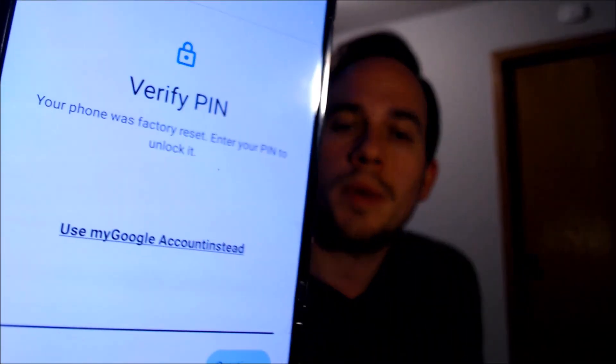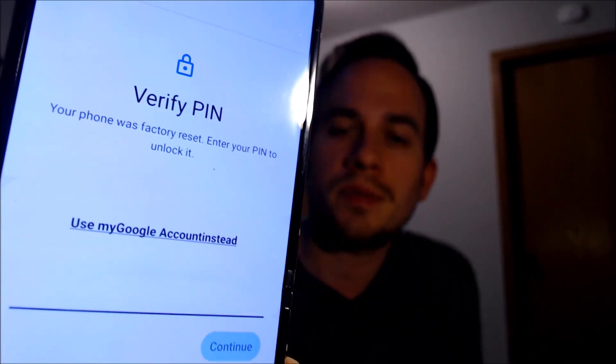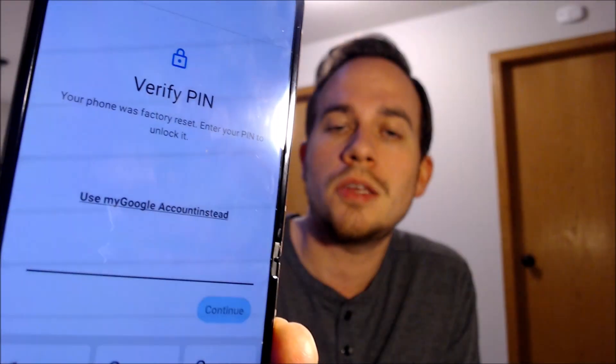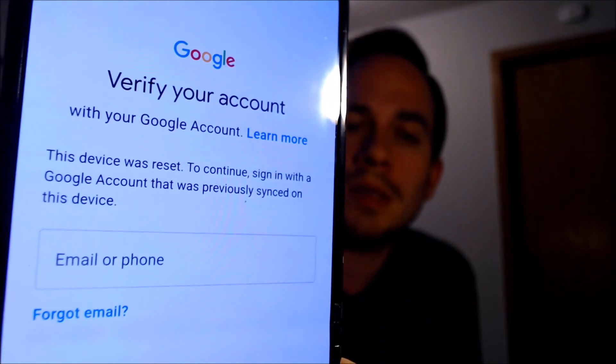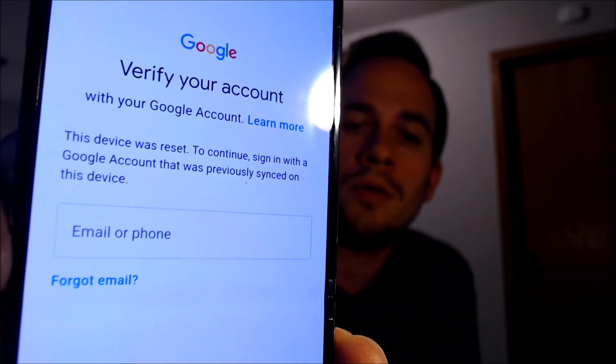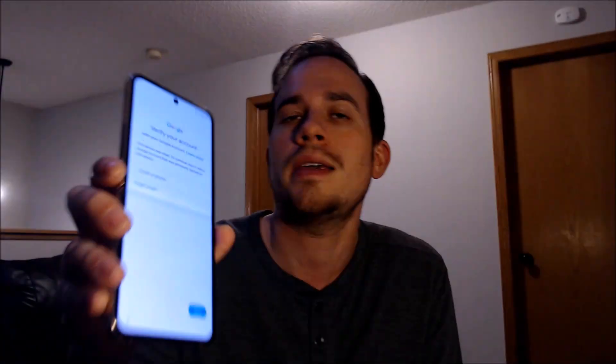This is a device that does indeed have the Google Account Lock enabled because, as we can see here, as we're going through the setup steps, we get to the screen that tells us that the device was factory reset. To continue, we have to either verify the previous security screen pin lock that was used, or if we tap on 'use my Google Account instead,' it'll pull up the secondary option where we can sign in with a Google account that was previously on the device.